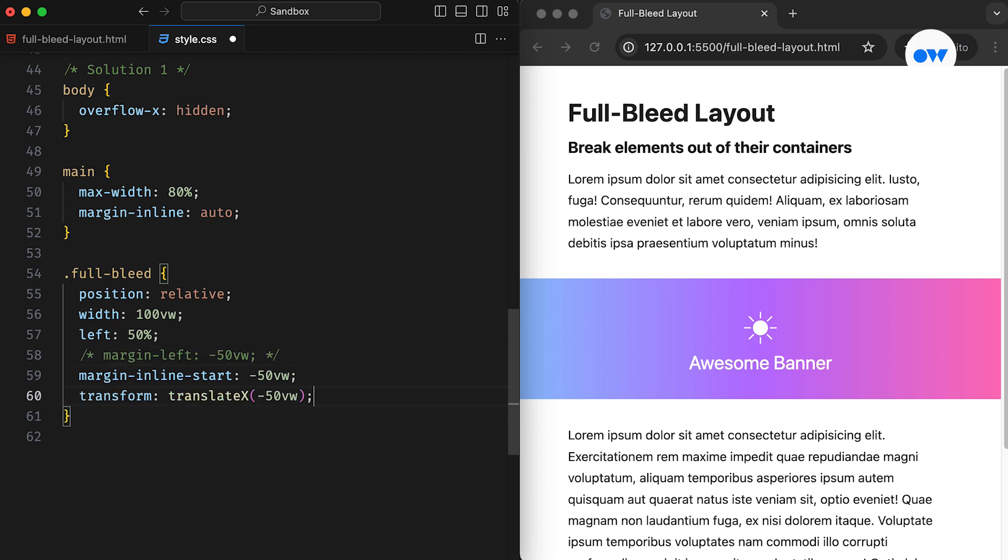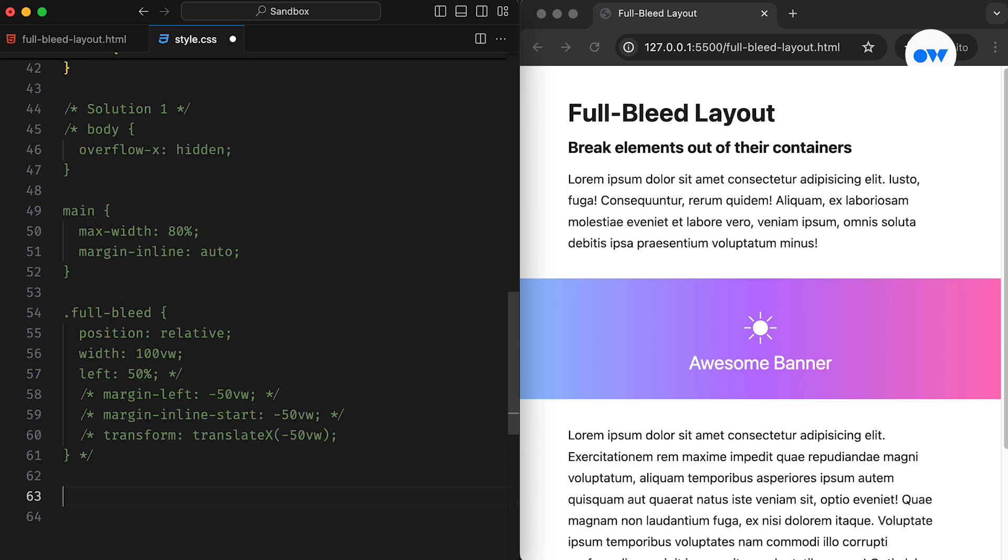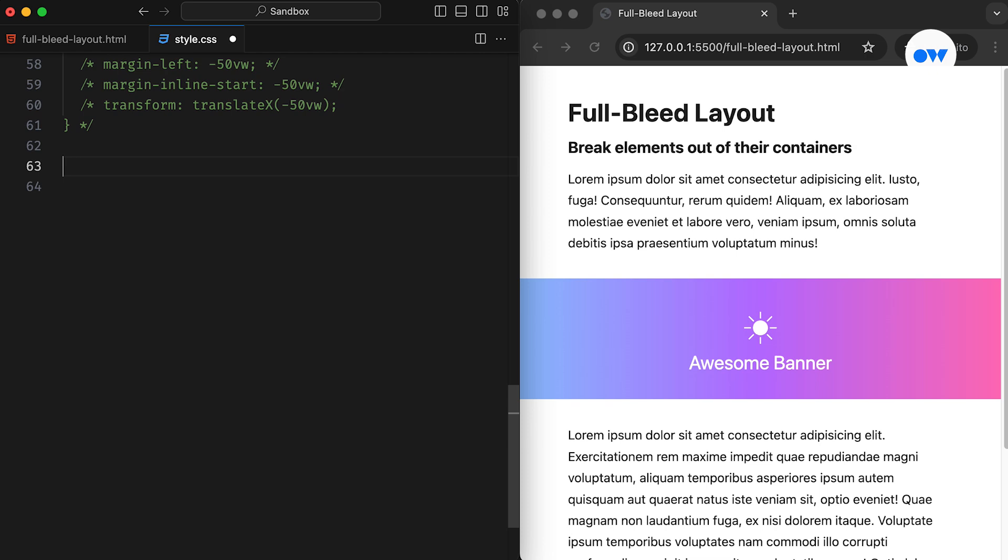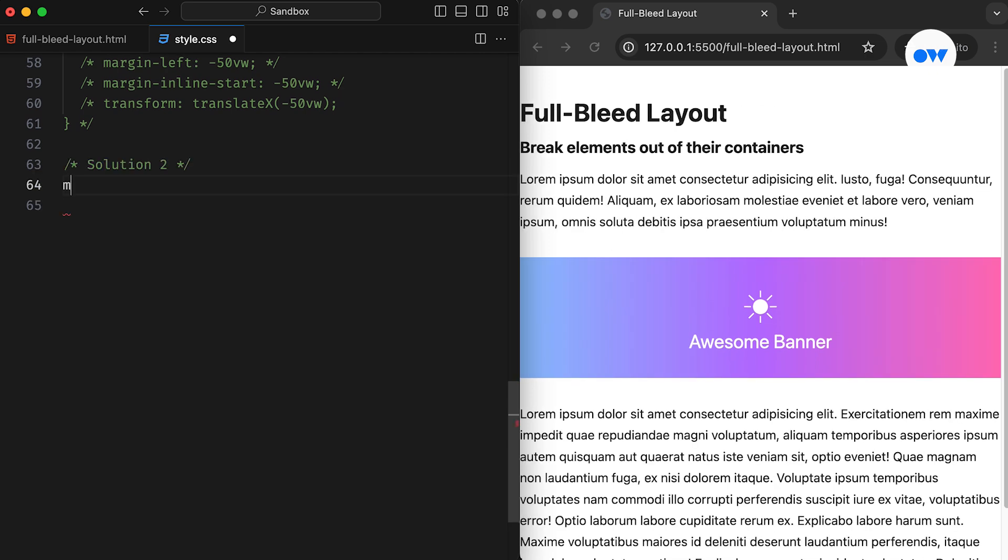Alternatively, we can use the transform property to pull the element back to the left edge of the screen. Now let's move on to another solution that works in a similar fashion.